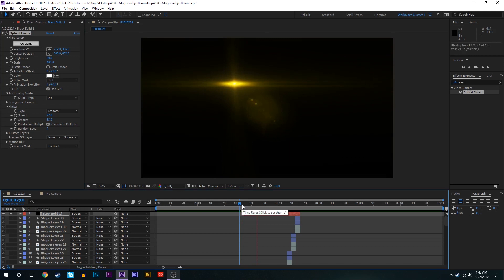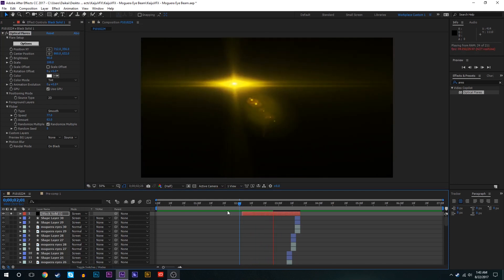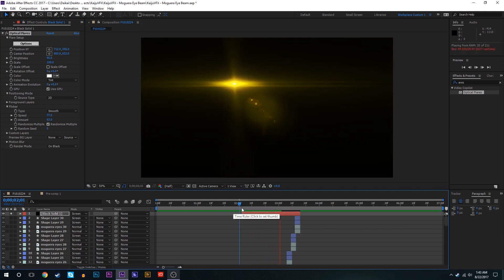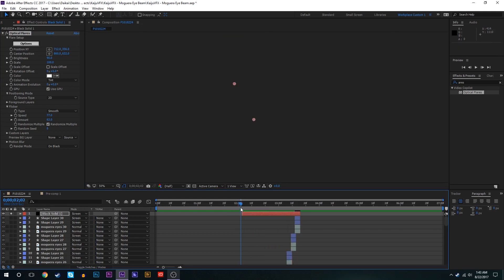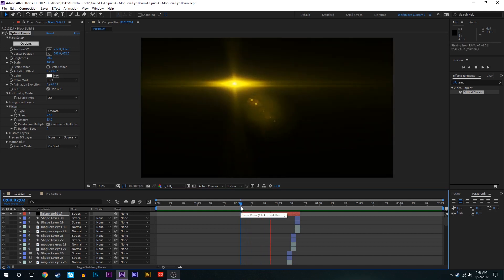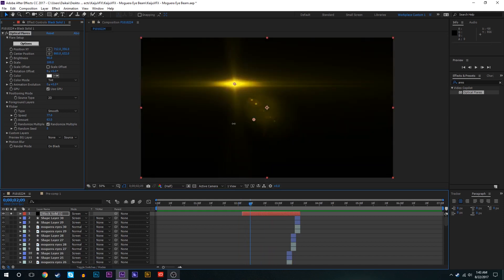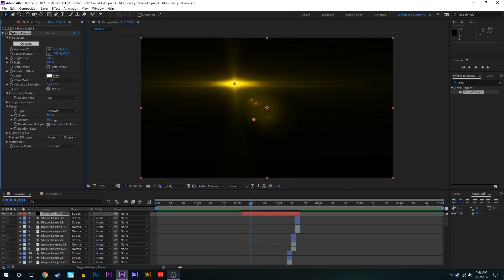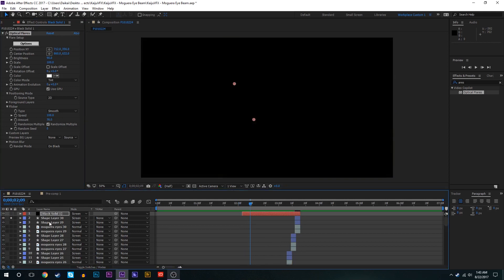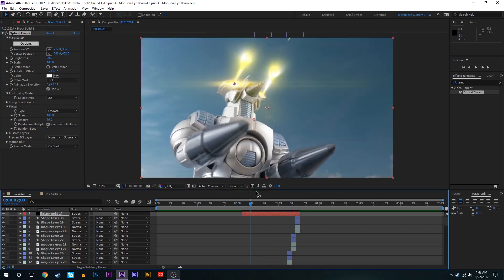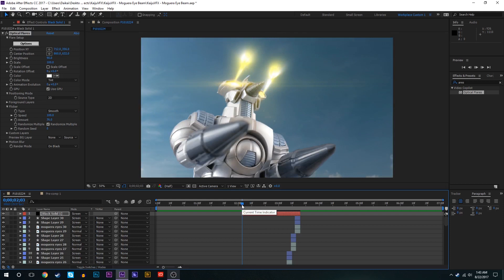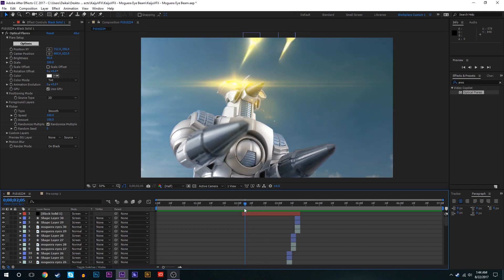As you can see that's going to make that lens flare flicker for us as the beams are firing so it looks like the light is changing and all that. Maybe we'll bring the speed even up more to about 100, maybe the magnitude even more to 76. So now we'll see how that looks.